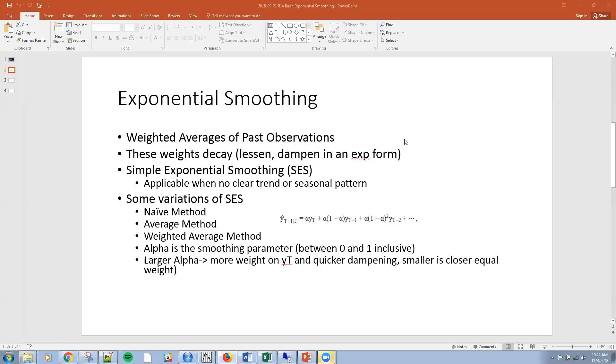Essentially in exponential smoothing, we have the ability to generate a forecast based upon past observations. The weight, how much we're going to take in a previous observation, mutes over time. So these weights decay or lessen in an exponential format. They're often called decay or dampening techniques.